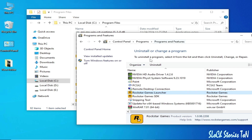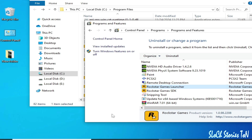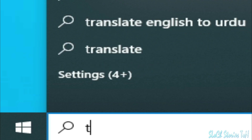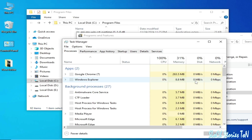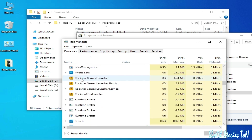Right-click the launcher and select Uninstall. It will say: please close the Rockstar Games Launcher before running this uninstall. So go back to Task Manager — search for it in the Windows search bar — scroll down and close the launcher by right-clicking and selecting End Task.